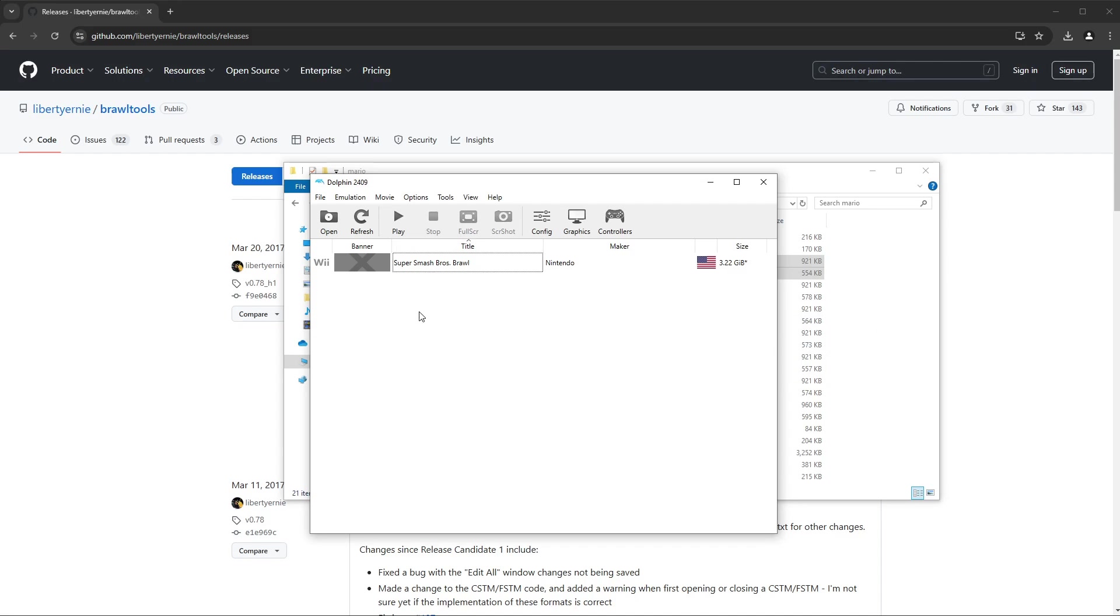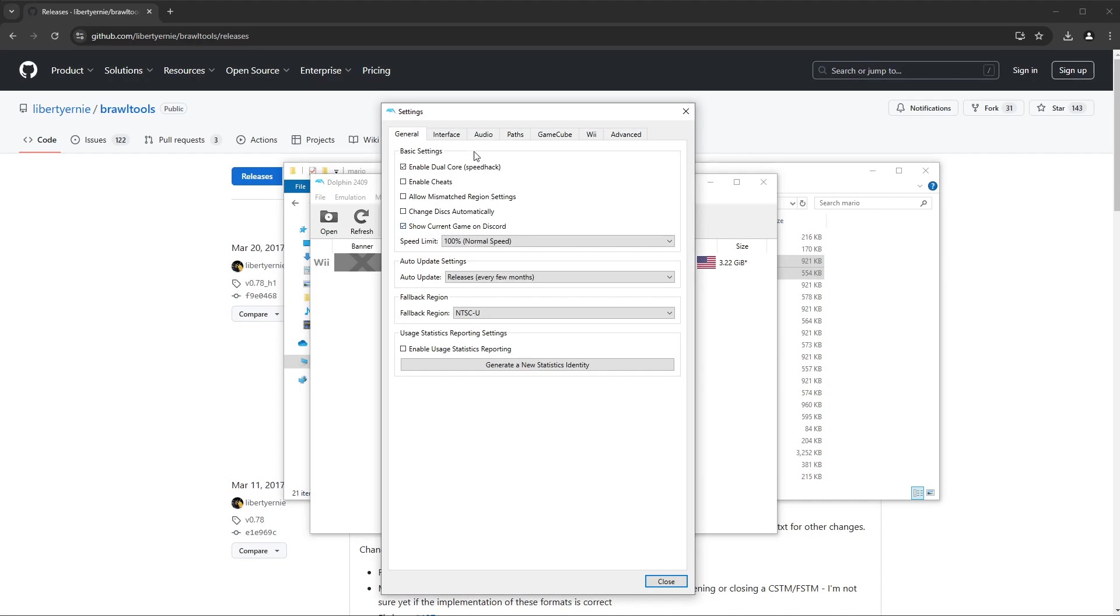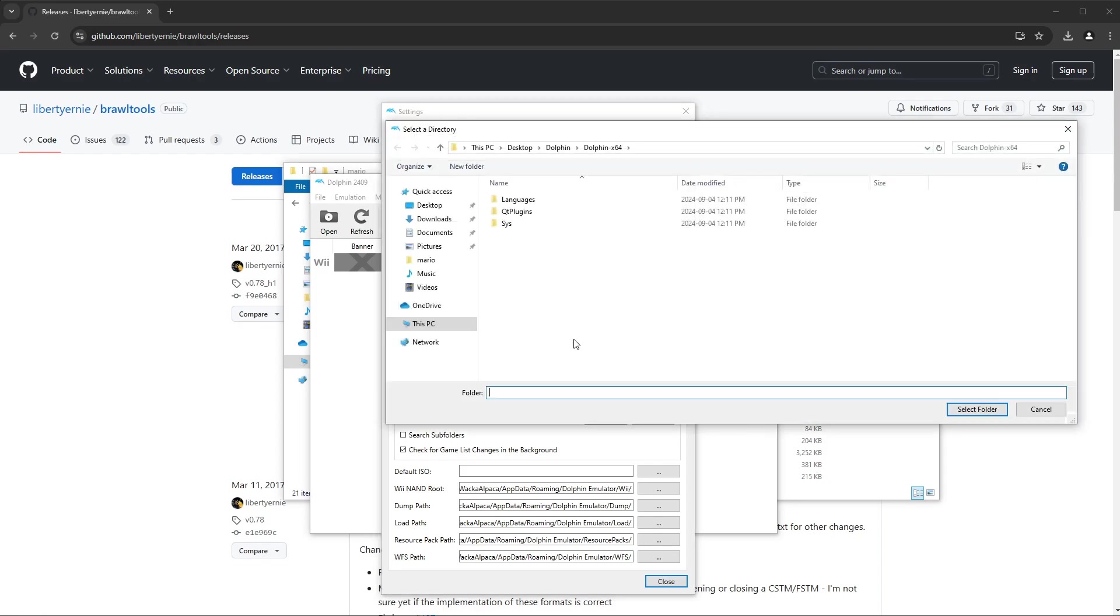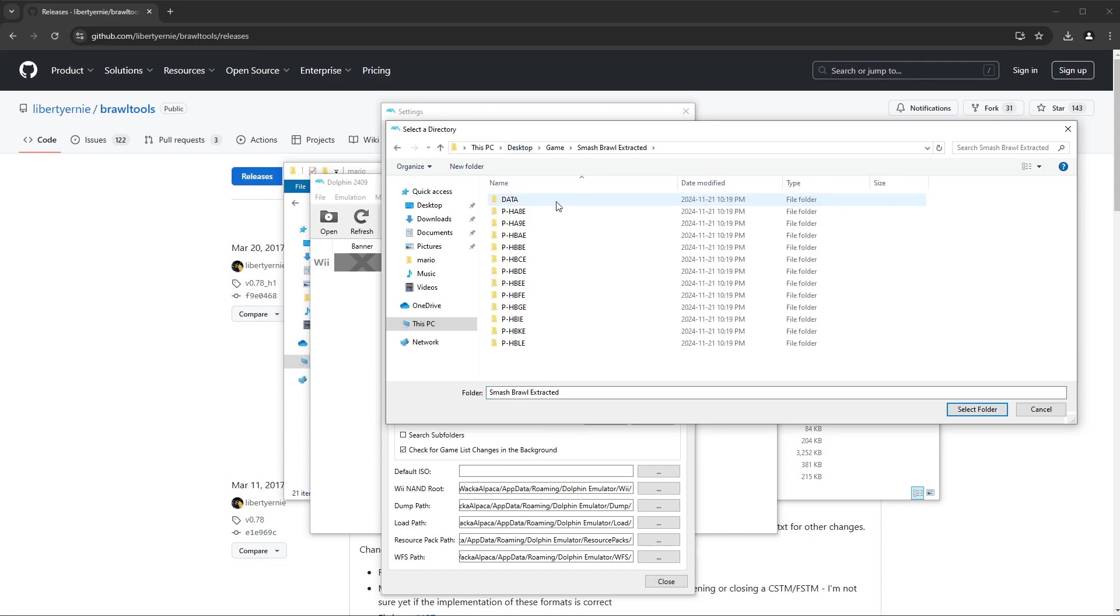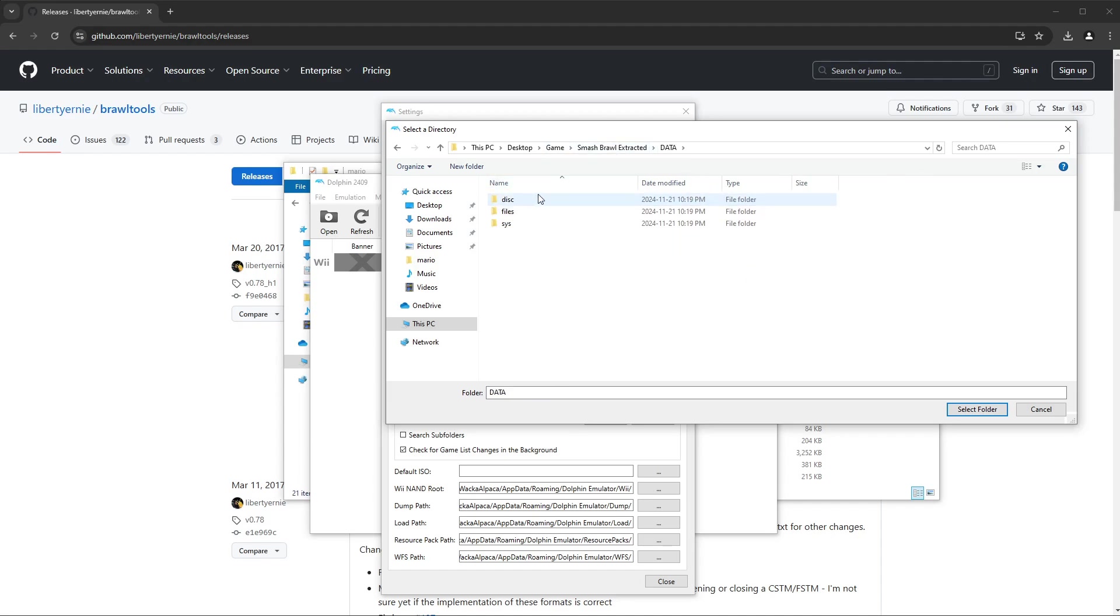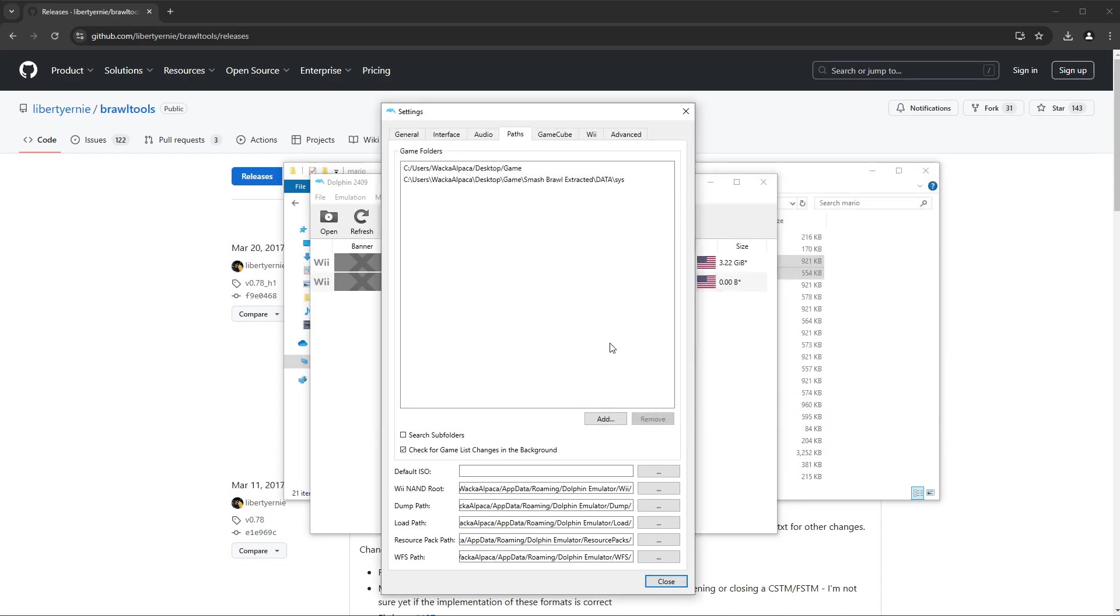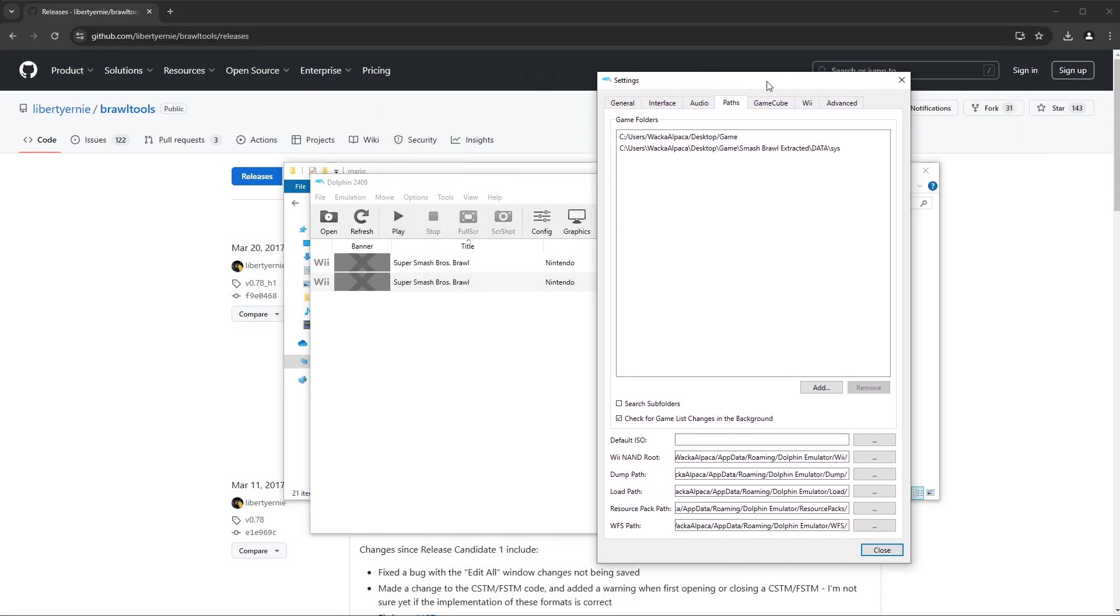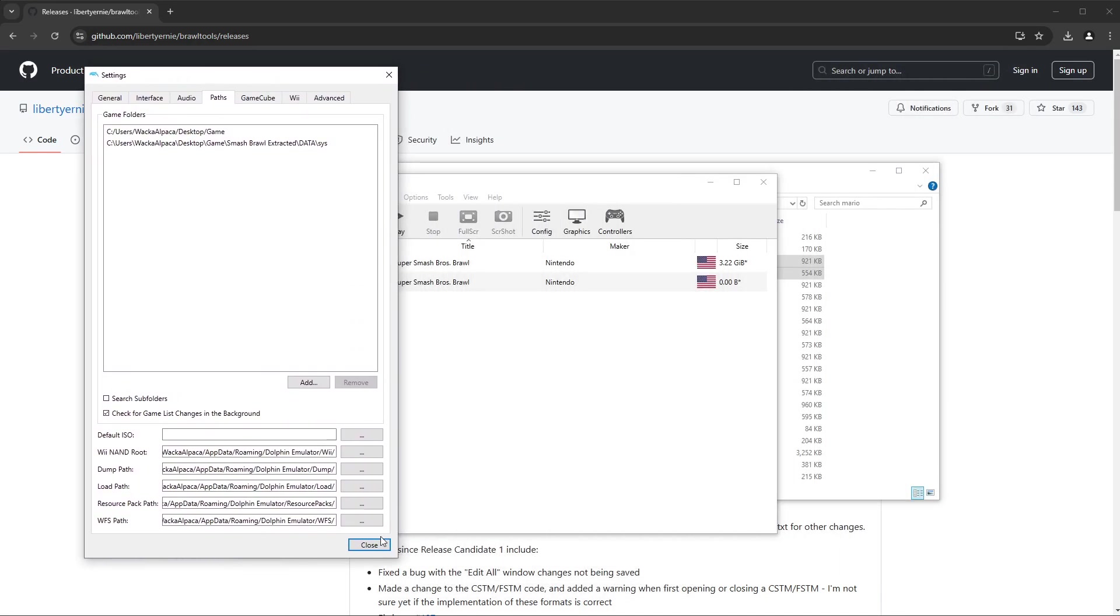And now we go back to Dolphin. So this is the part where we're going to be actually getting Dolphin to play our extracted file. So if you double click, sorry, now you have to go Options, Configuration, and then go to Paths. We're going to add a new path because we added one at the beginning for original game, but now we need to add one for our extracted files. So go into the Data, once you're selecting this directory, and then you want to open this Sys and select this folder.